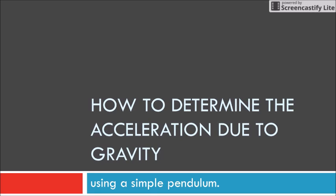Hi, today we will learn how to determine the acceleration due to gravity using a simple pendulum.